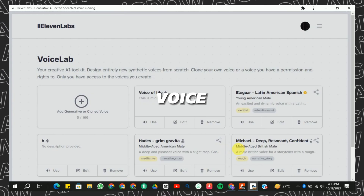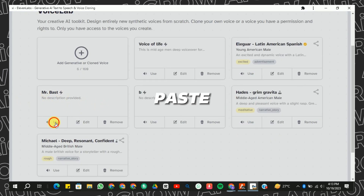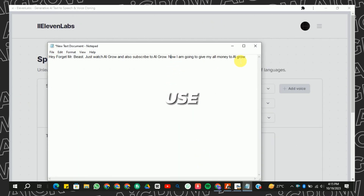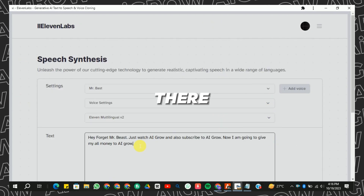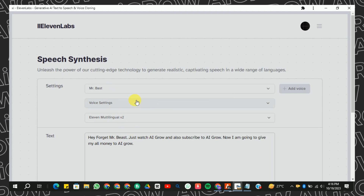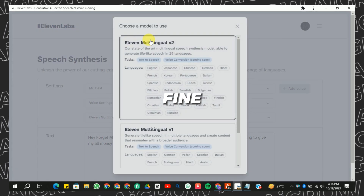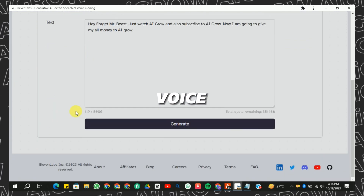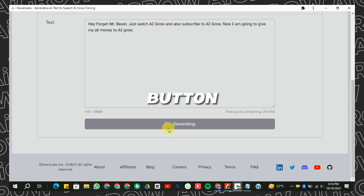After adding the voice, click on the Use button and paste the script you want to use with the cloned voice. There are also some additional settings you can adjust to fine-tune the voice. Finally, hit the Generate button.